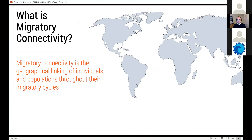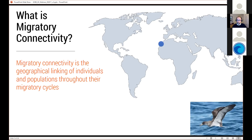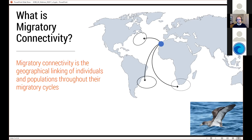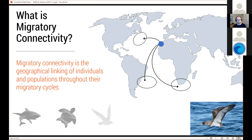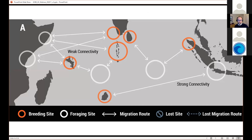Migratory connectivity is the geographic linking of individuals and populations throughout their migratory cycles. For example, the Cory's shearwater has breeding colonies off West Africa and Southwest Europe, and can migrate to the Northwestern Atlantic, down off Argentina, across to South Africa, and even into the Indian Ocean. Those different migratory paths mean they encounter different sorts of stressors, so migratory connectivity links the breeding area to the overwintering areas experienced throughout their migratory cycle.